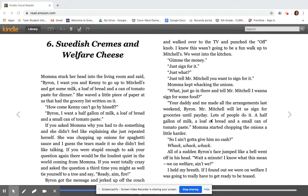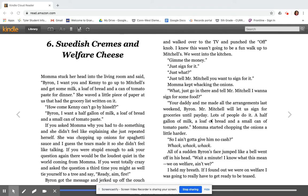Mama stuck her head into the living room and said, Byron, I want you and Kenny to go up to Mitchell's and get some milk, a loaf of bread, and a can of tomato paste for dinner. She waved a little piece of paper at us that had the grocery list written on it.